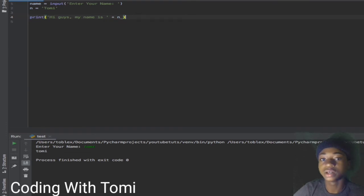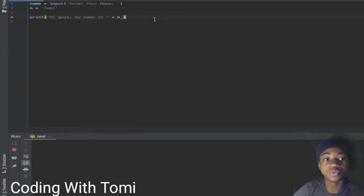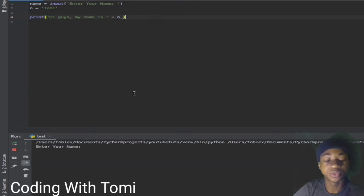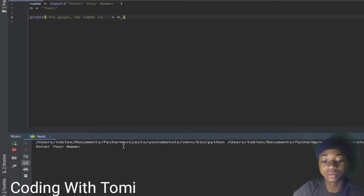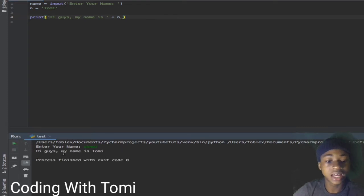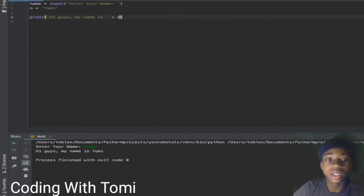When we do this it should print 'my name is Tomi'. It says 'hi guys my name is Tomi' - exactly what we told it to do.